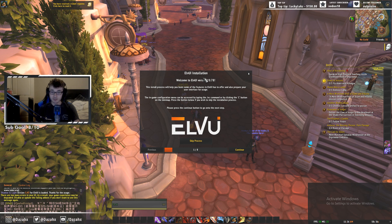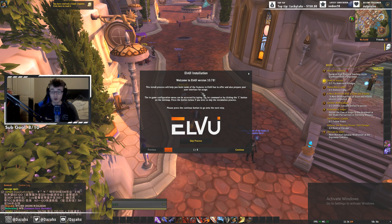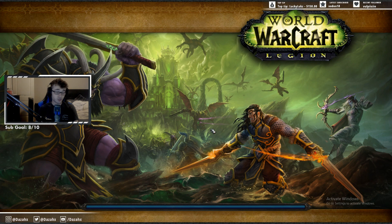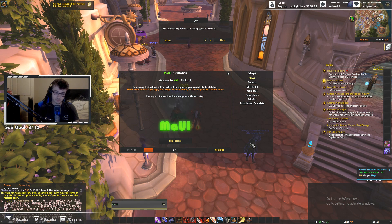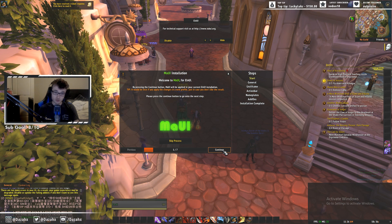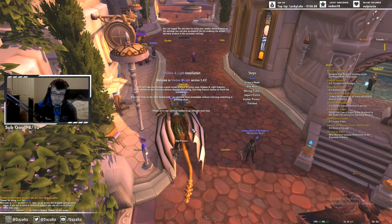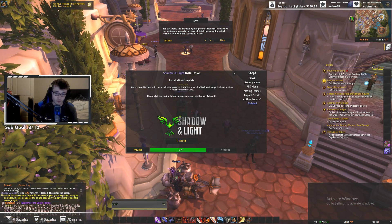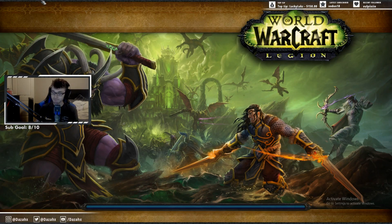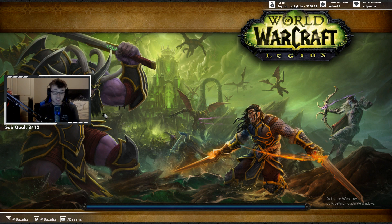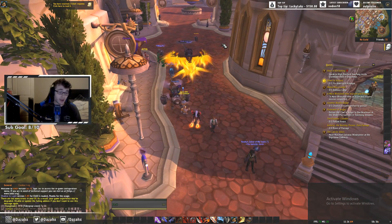After reloading, you'll get the LvUI installation wizard. All you need to do is keep clicking Continue, then Finish — you'll get three of these pop-ups: the main LvUI one, then the MAUI one, and then Shadow and Light. Just go through each one and click Finish. This is honestly one of the easiest parts.